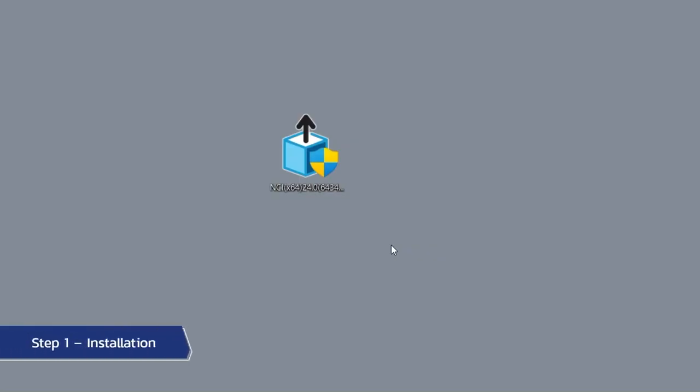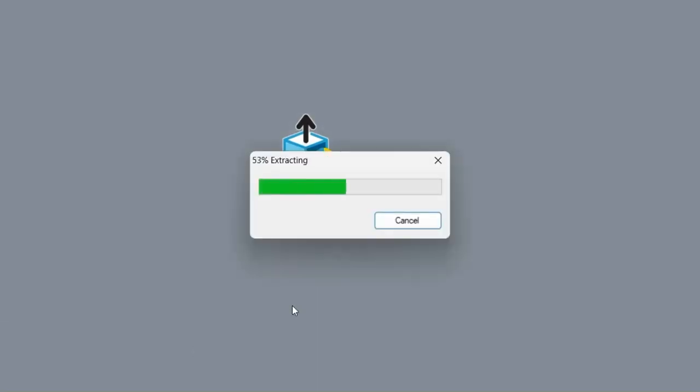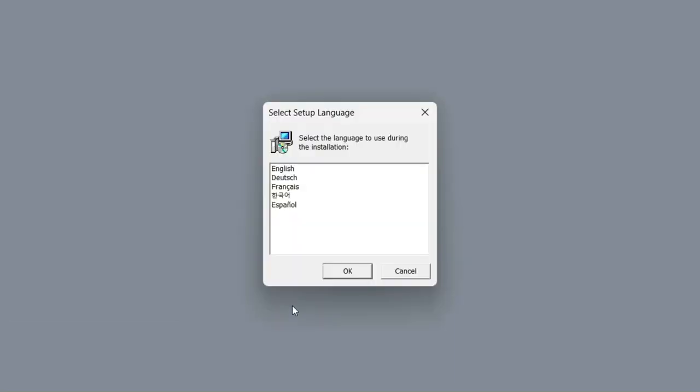When the installer file has downloaded, you can open it by double-clicking on the execution file. After the extraction of the installation file is finished, the program language selection window will appear.